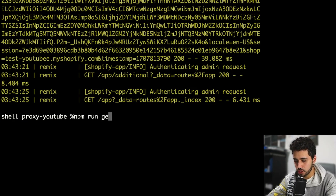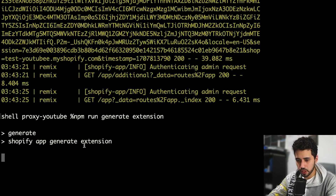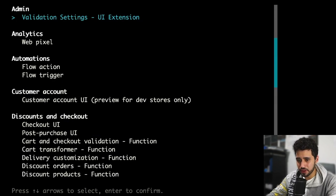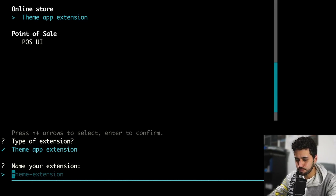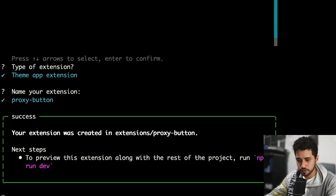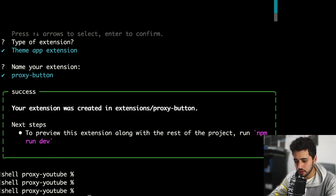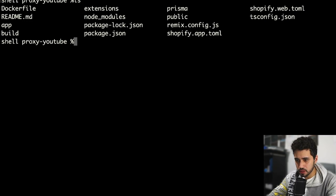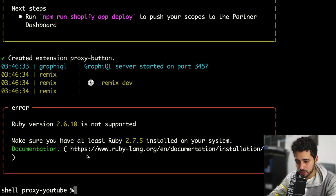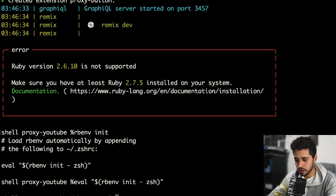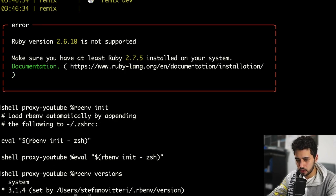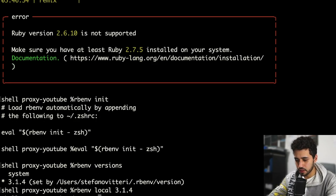Let me minimize the browser and stop the server because I want to create the theme app extension. Run 'npm run generate extension' and pick the extension type. I'm going to show you everything I learned preparing for this tutorial. Select 'online store theme app extension' and name it 'proxy button'. The extension is ready. Now restore the server with 'npm run dev'. My application broke because I don't have Ruby 3, so I need to run 'rbenv init' and set the local version to 3.1.4, then try 'npm run dev' again.